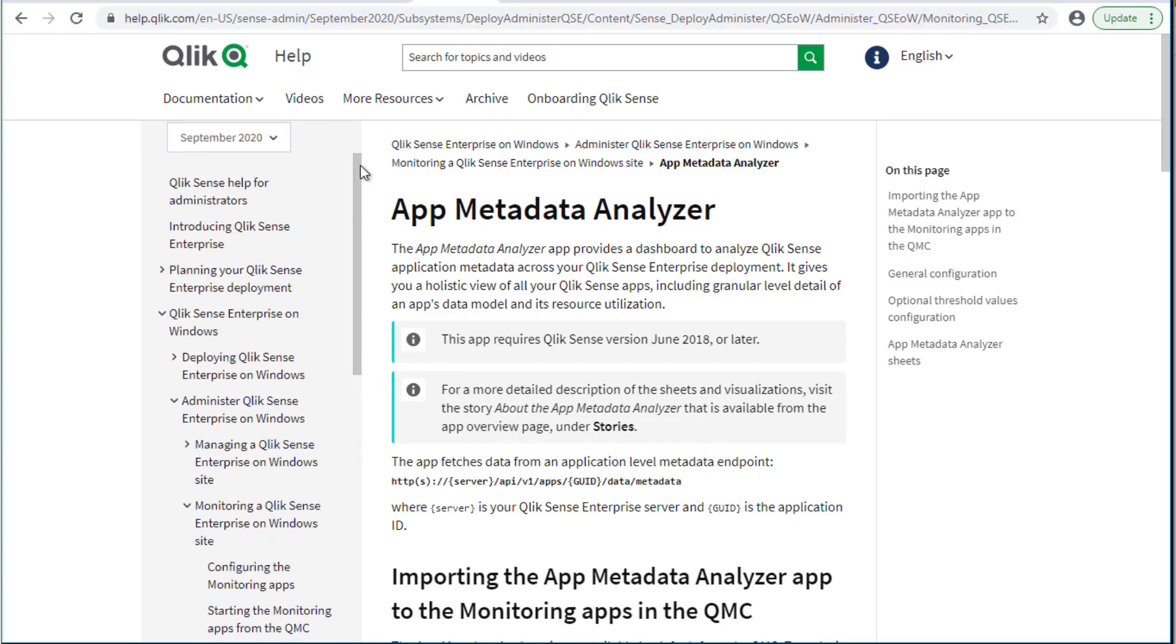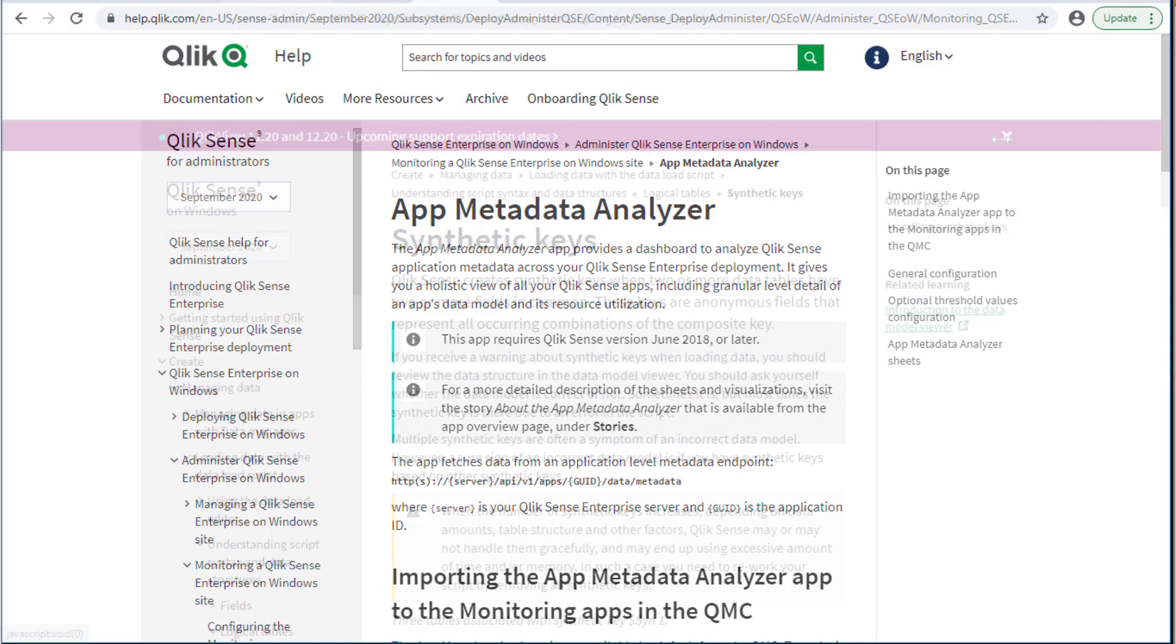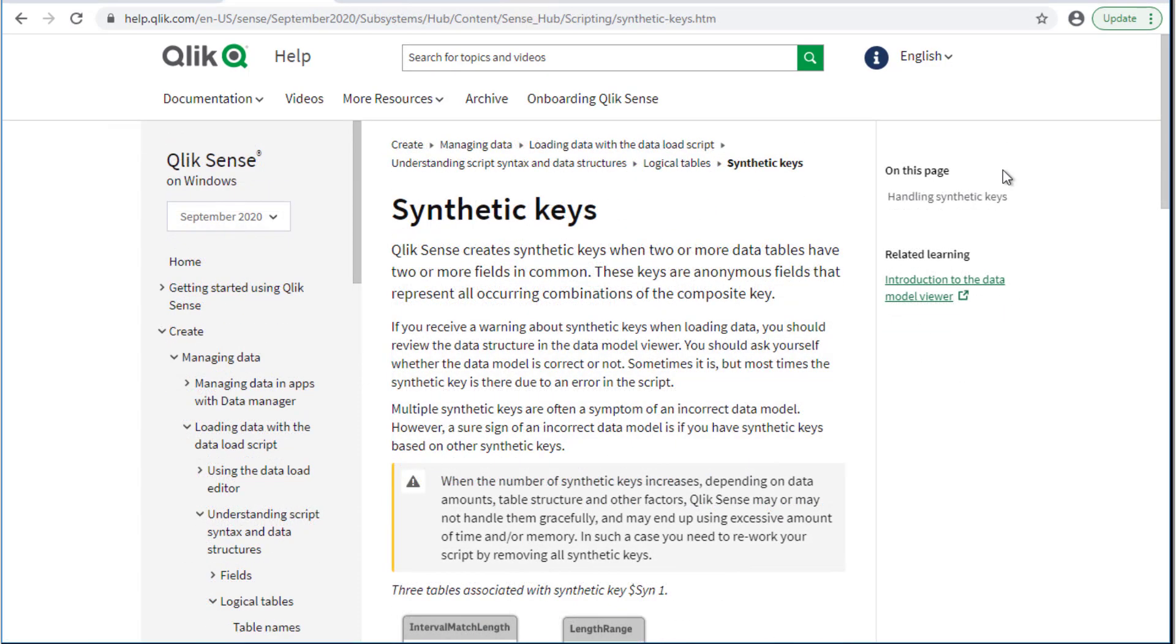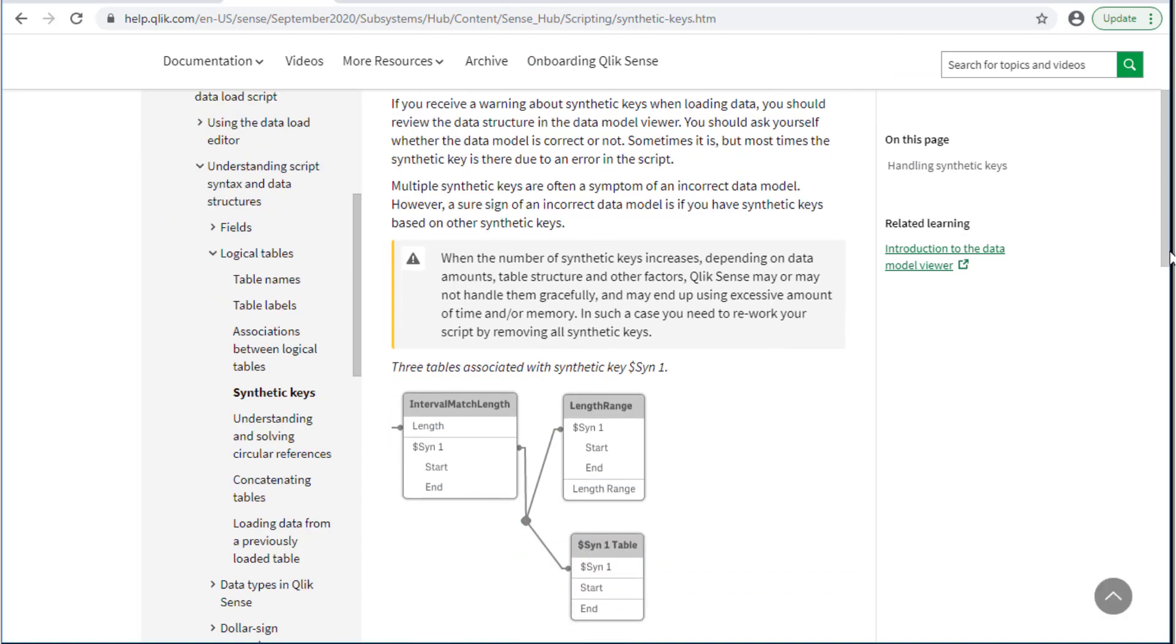However, note that data model problems are not limited to unintended synthetic keys and data islands which are generally not recommended to have in apps.